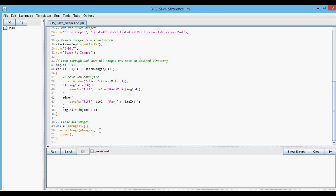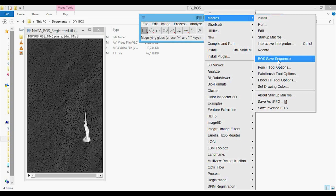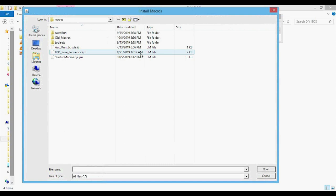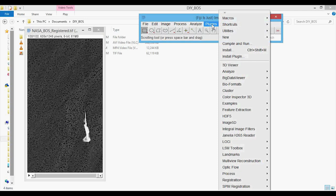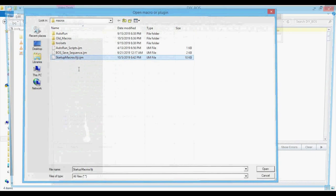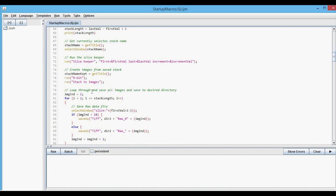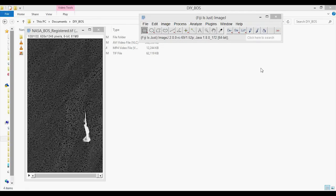When you try to run the macro, go to Plugins > Macros, and you can see it's called 'boss_save_sequence.' Generally when you download and install Fiji, it will not show up there by default. You'll have to go to Install and double-click on it. If you want it to always be available when you open Fiji, go to Edit and edit the startup macros — this is where I put in that same boss_save_sequence macro so it's always available upon startup.